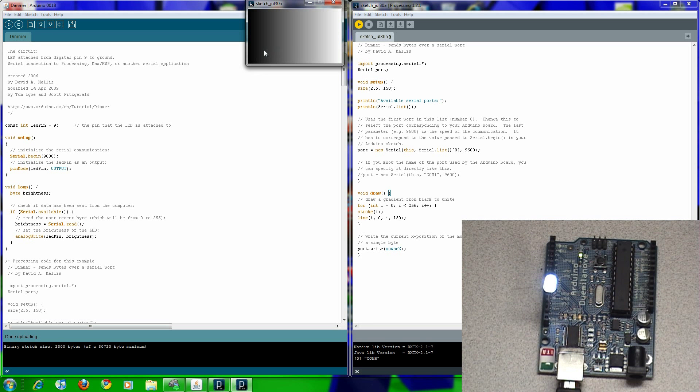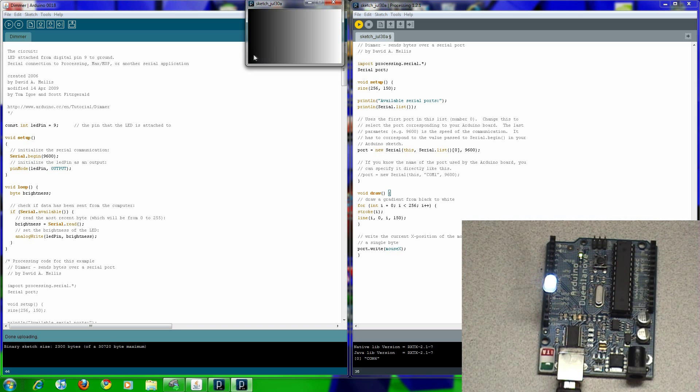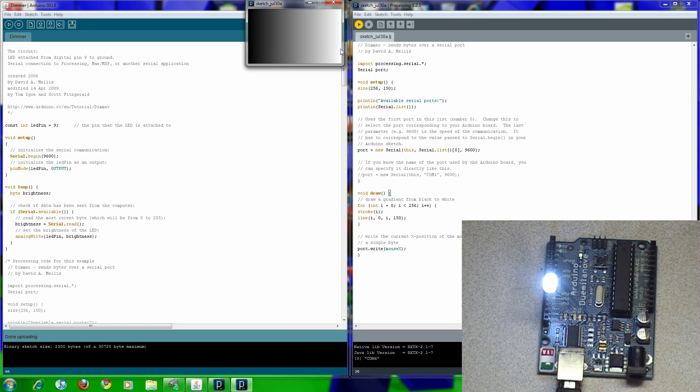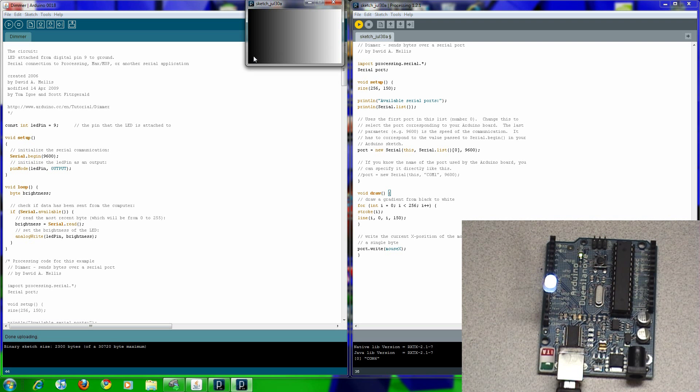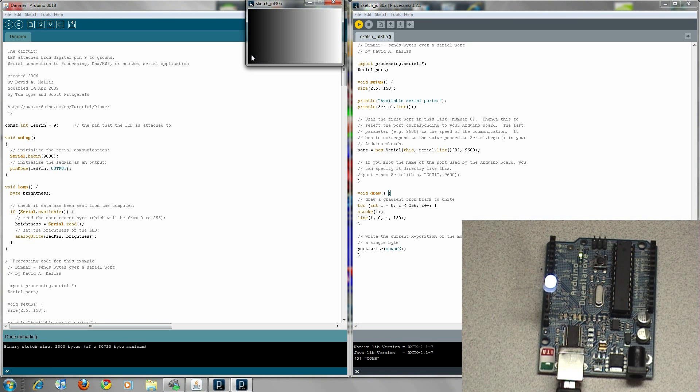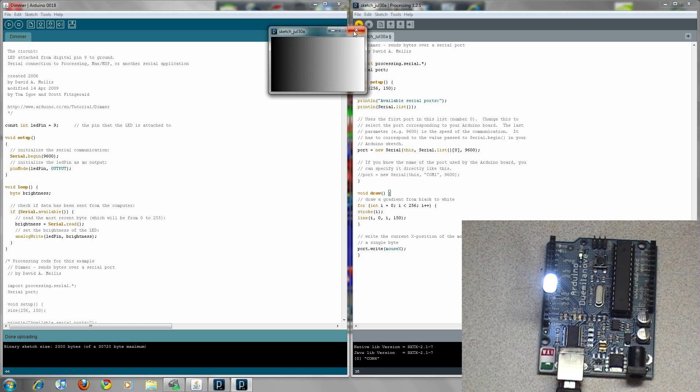It gets dimmer as you get to black, all the way off. It's amazingly simple, but they don't make it simple to find. It just annoys me. Well anyway, that's it.